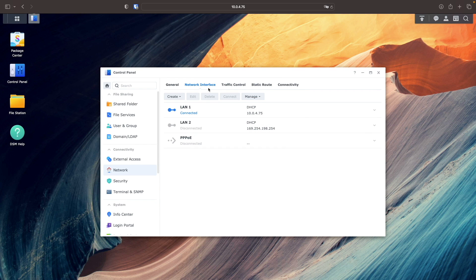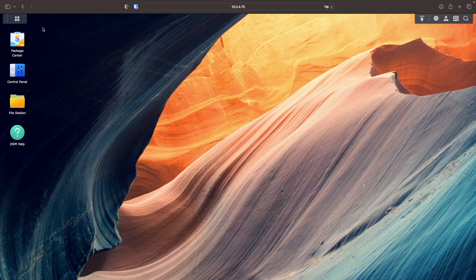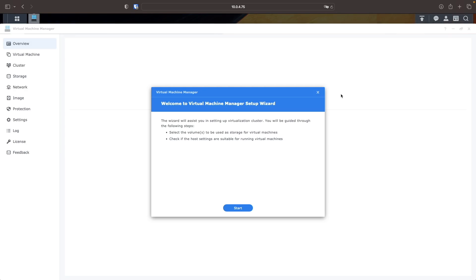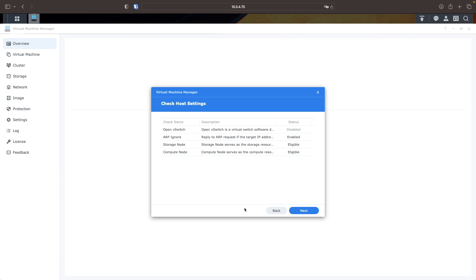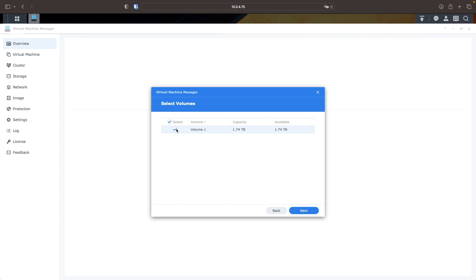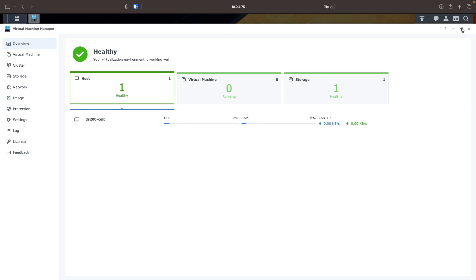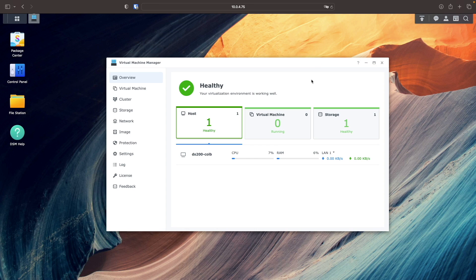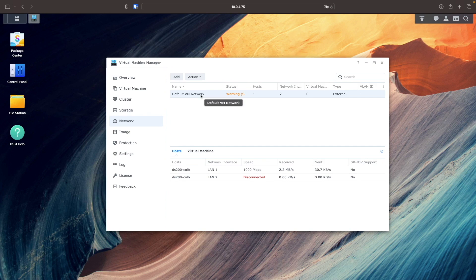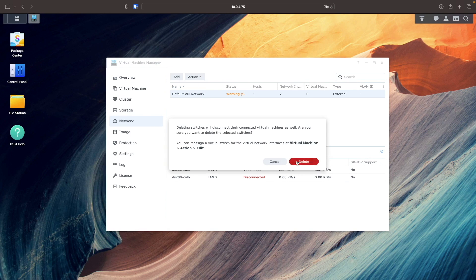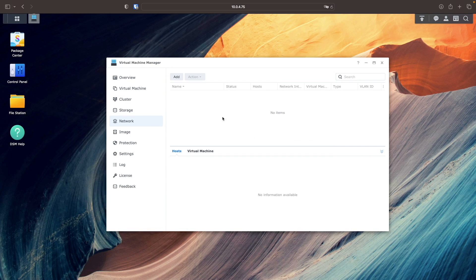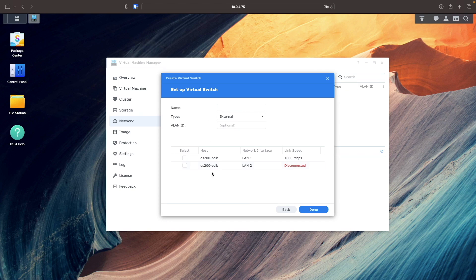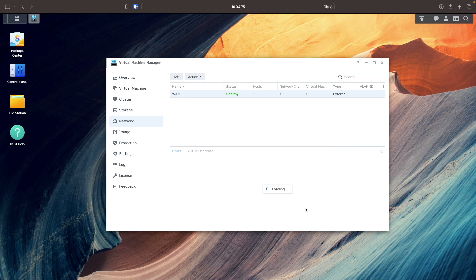Now, I'm ready to start configuring the pfSense VM. I'll launch Virtual Machine Manager and run through the initial setup, ensuring that the host NAS supports running virtual machines, and configure on what volume virtual machines will be stored. After that, I'll select Network to configure virtual switches. I'll delete the default VM network that was created by default, then add a WAN virtual switch using LAN1 and a LAN virtual switch using LAN2.